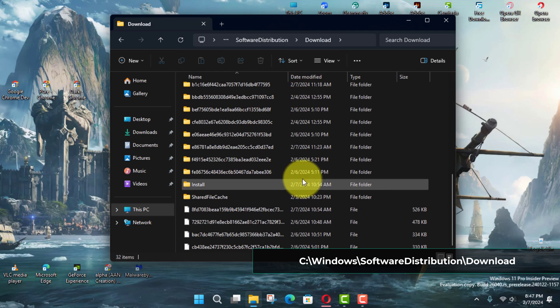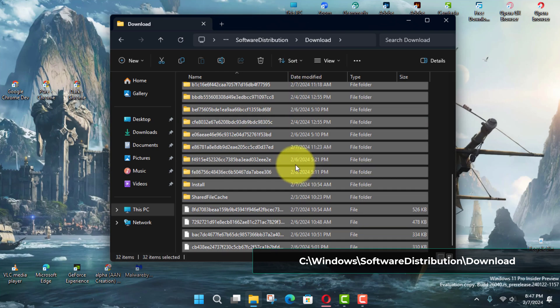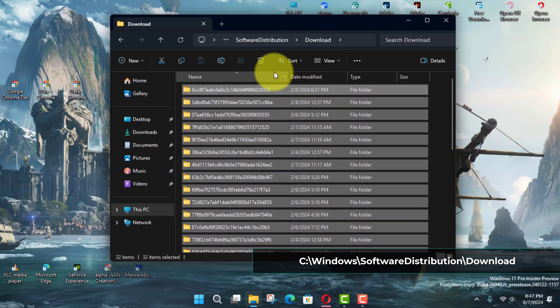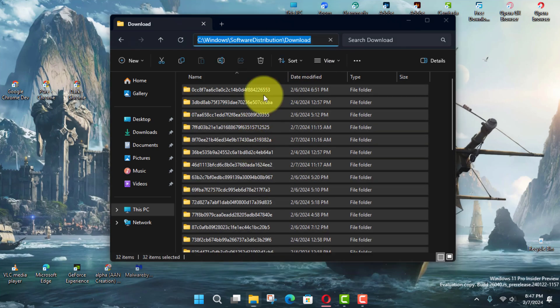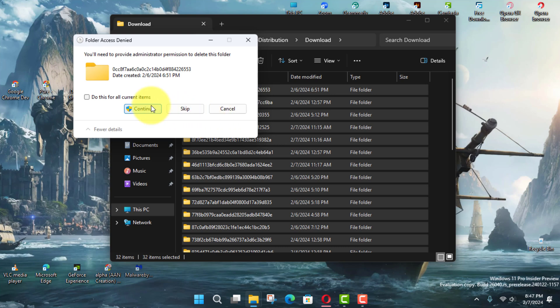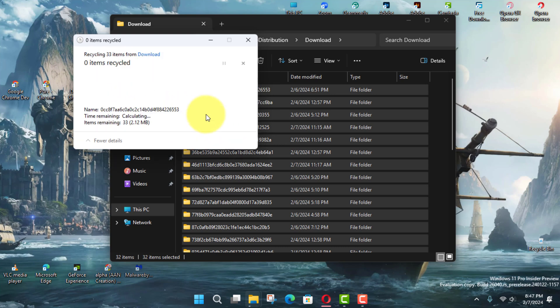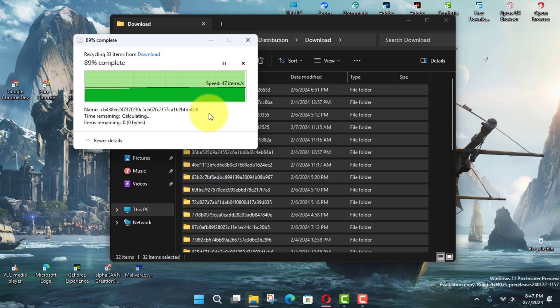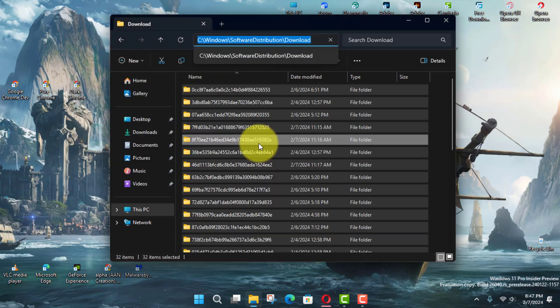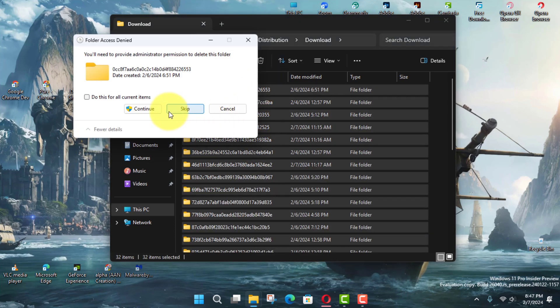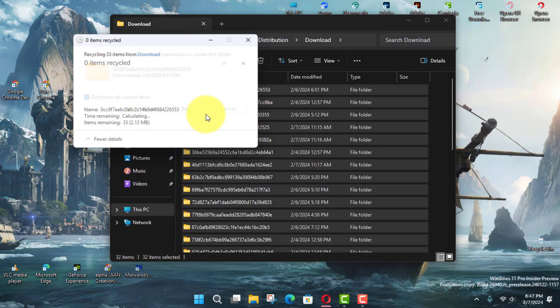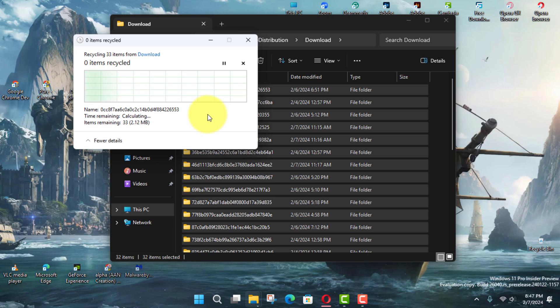Next, select all the folders and files, Control plus A, or choose the Select All option from the See More menu, inside the Download folder, and click the Delete button to delete pending updates on Windows 11.